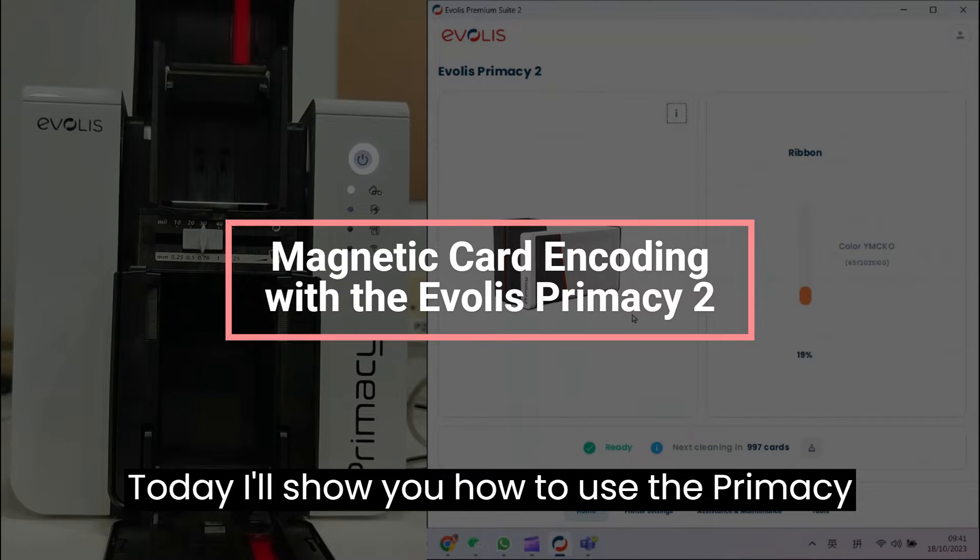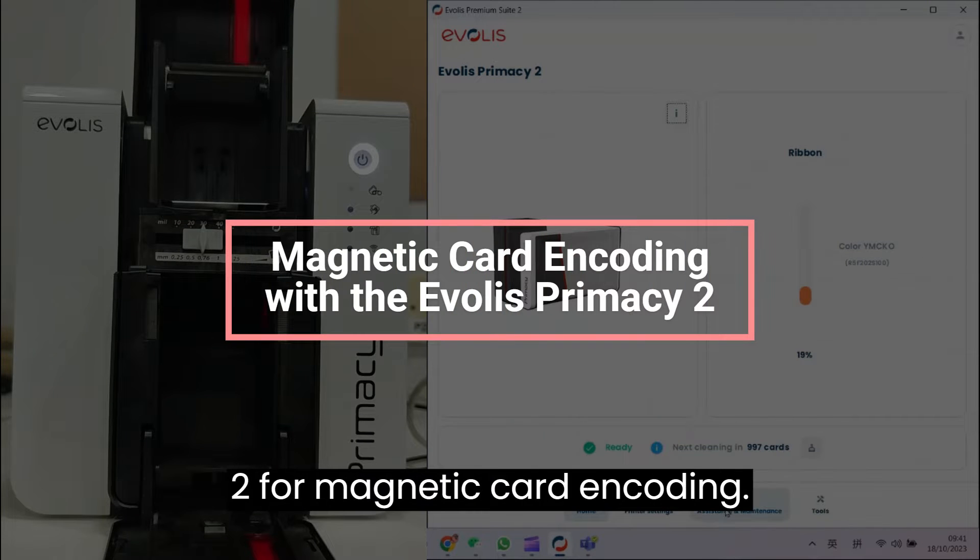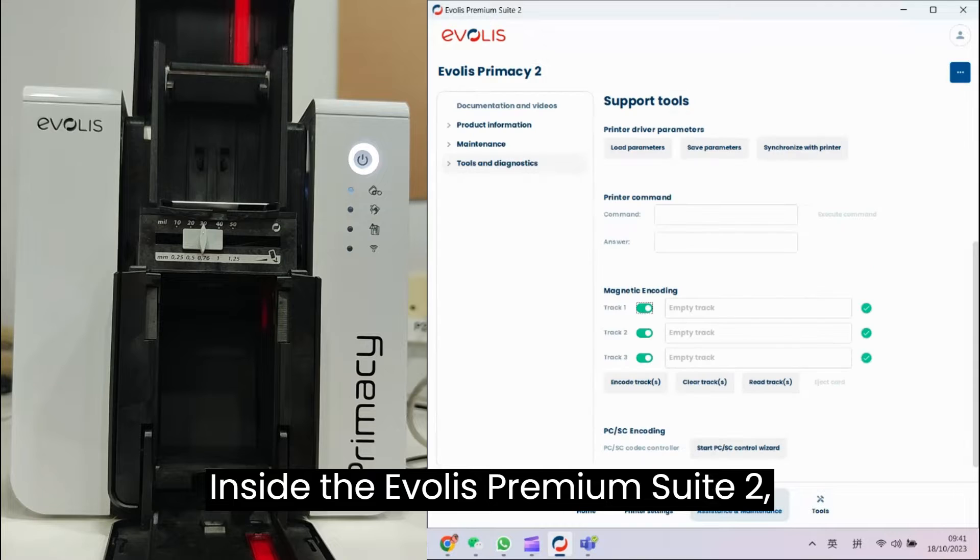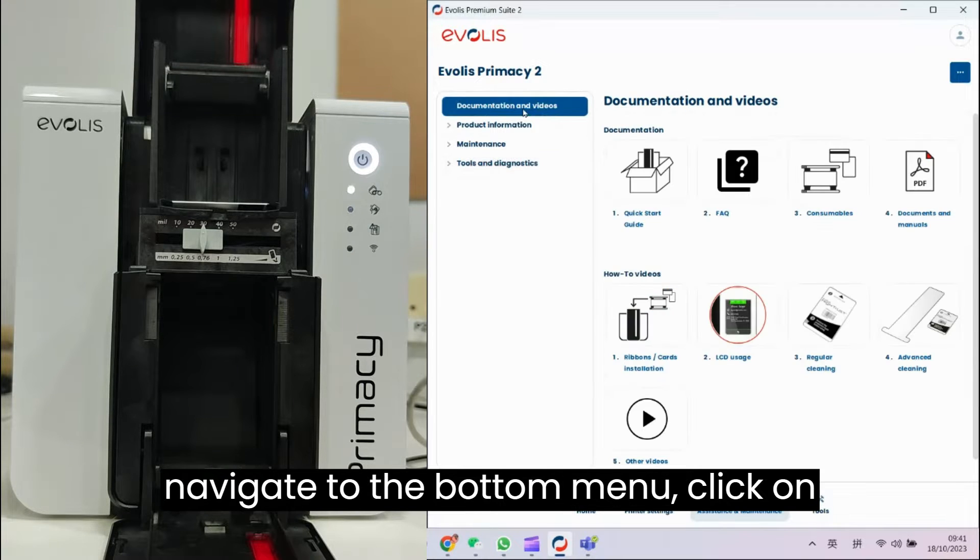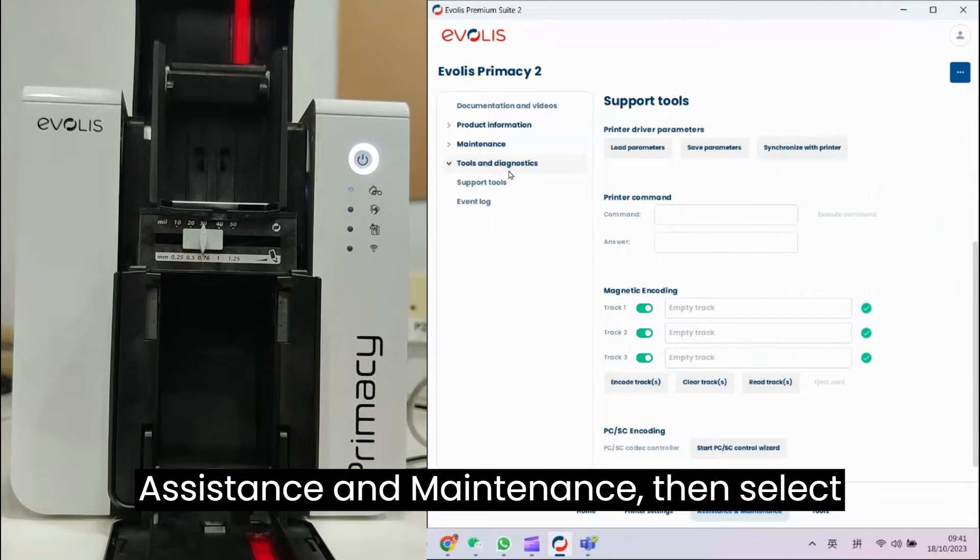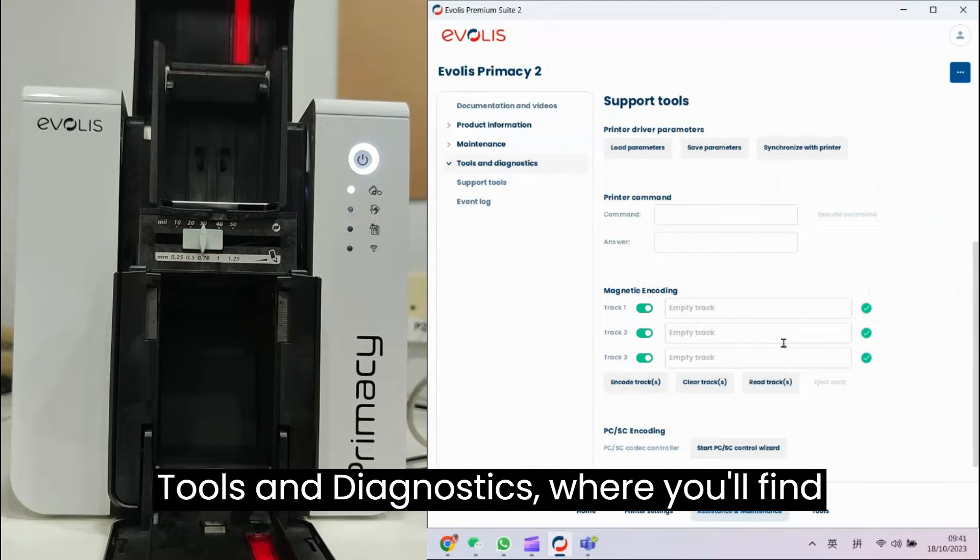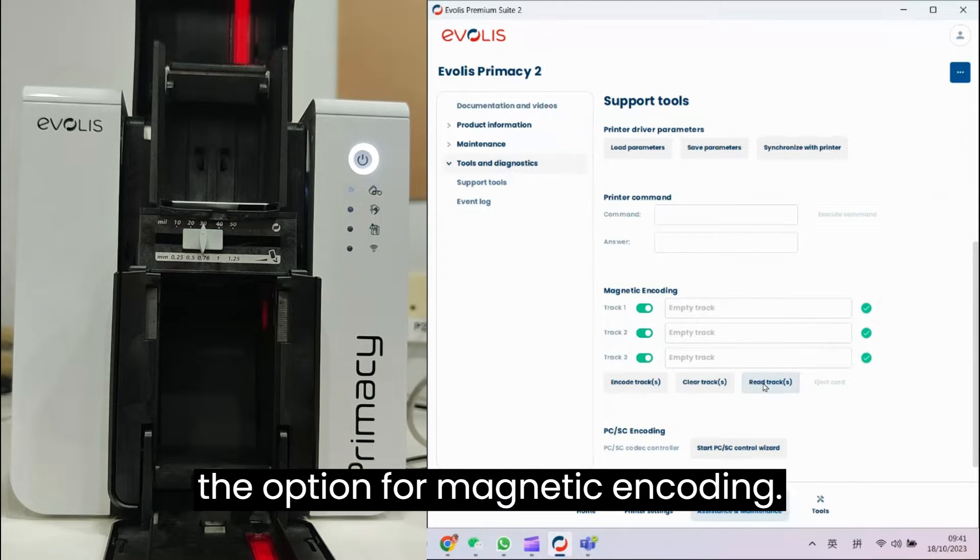Today, I'll show you how to use the Primacy 2 for magnetic card encoding. Inside the Evalus Premium Suite 2, navigate to the bottom menu, click on Assistance and Maintenance, then select Tools and Diagnostics, where you'll find the option for magnetic encoding.